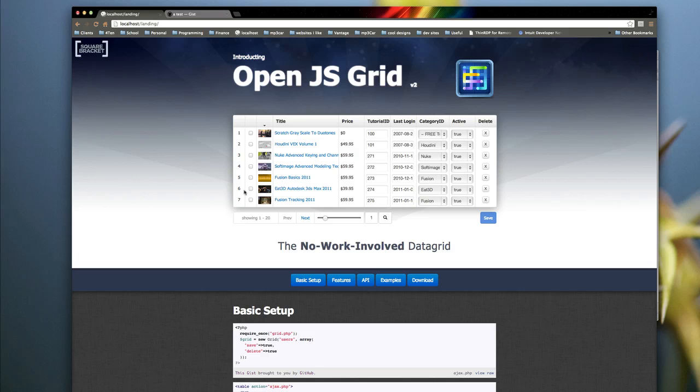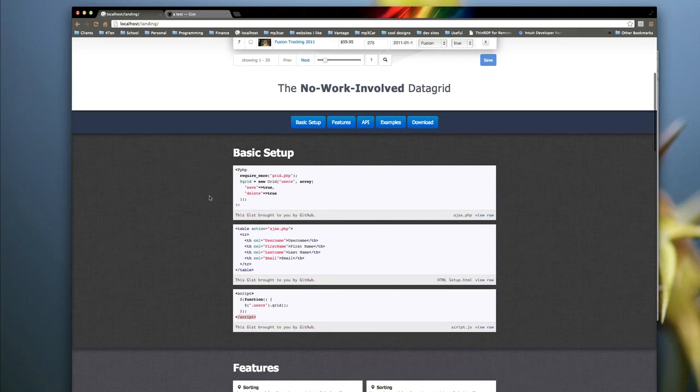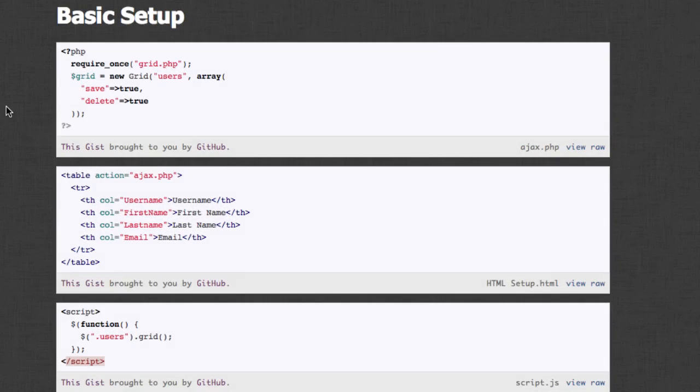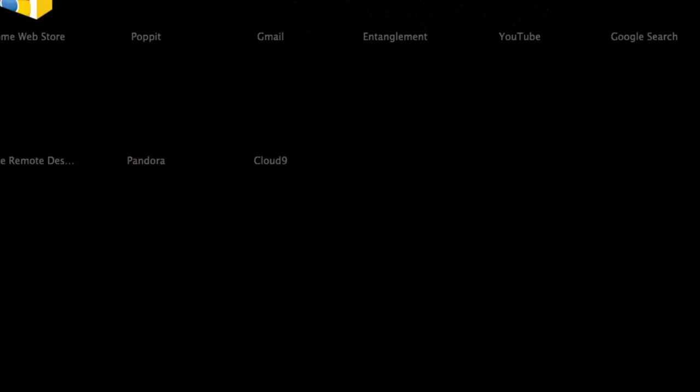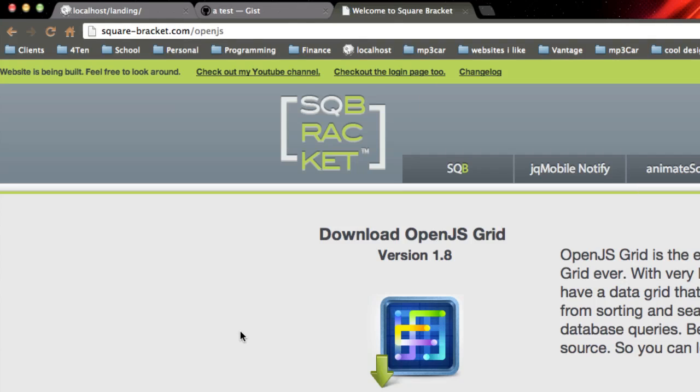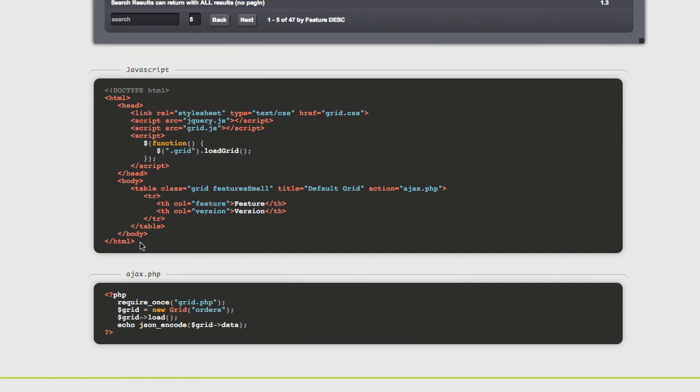Anyway, I want to show you code examples. So down here are code examples. Now there's a bunch of different ways you can show code examples. You can do the way I used to do it, which is square bracket OpenJS. So this is the old OpenJS Grid, and you can see how I did code examples here.